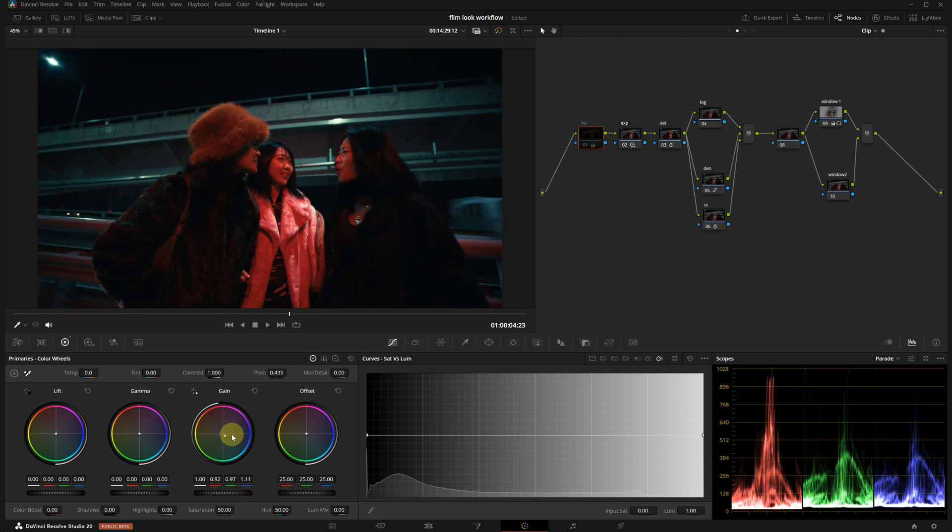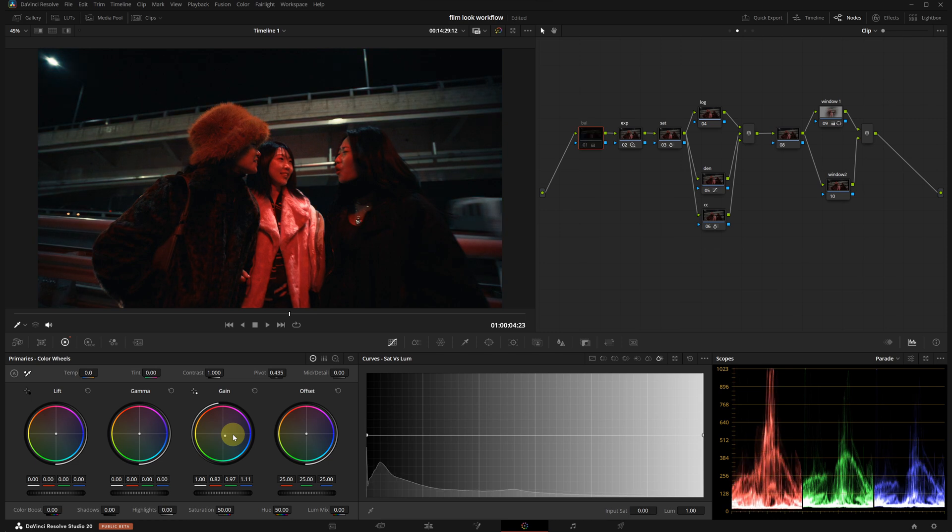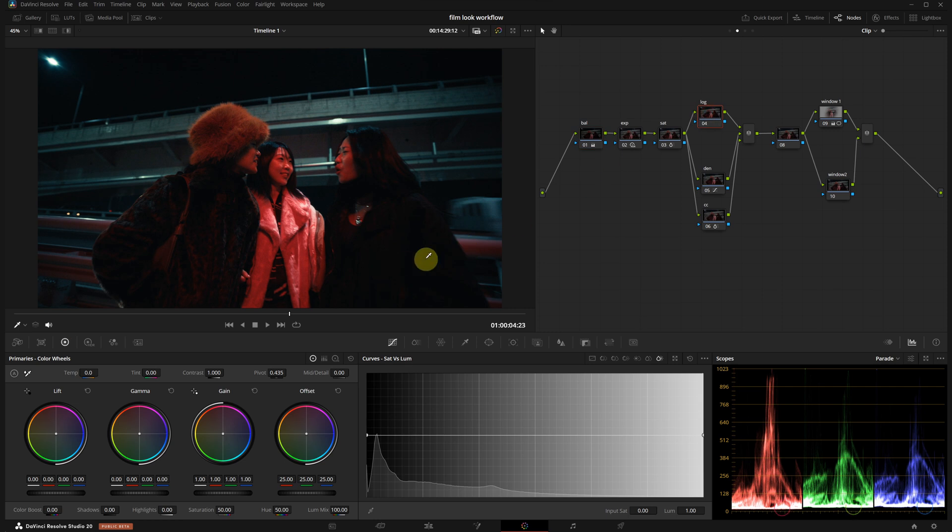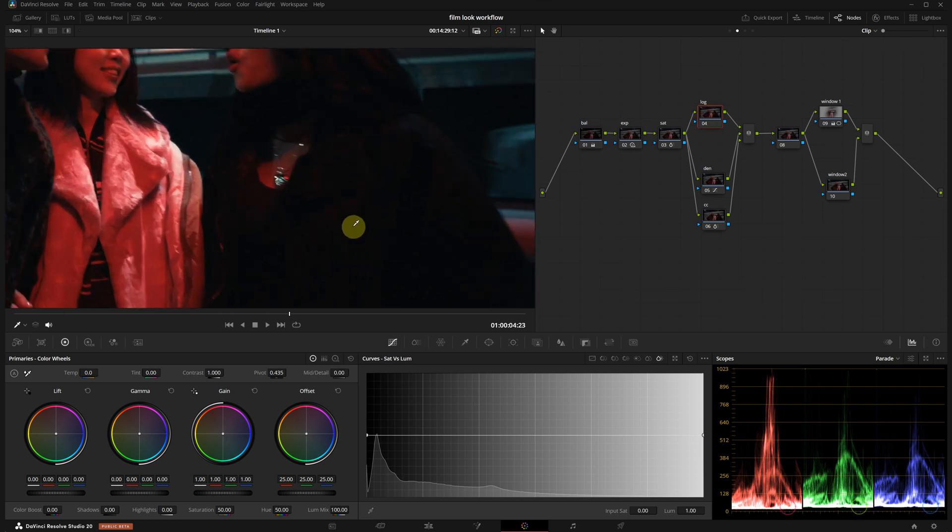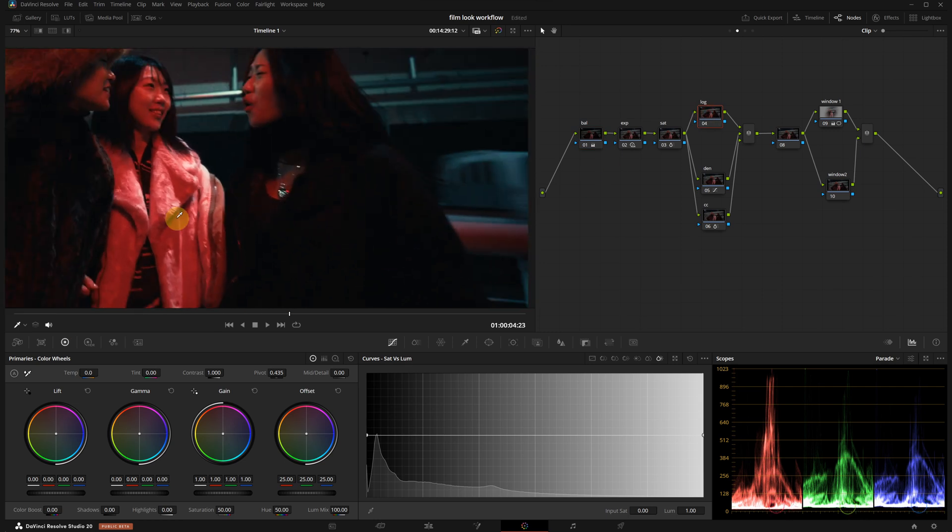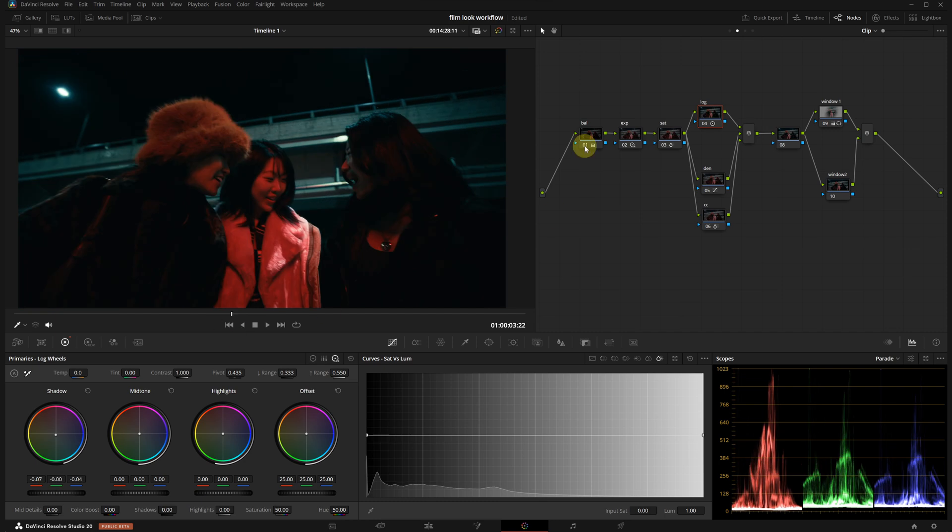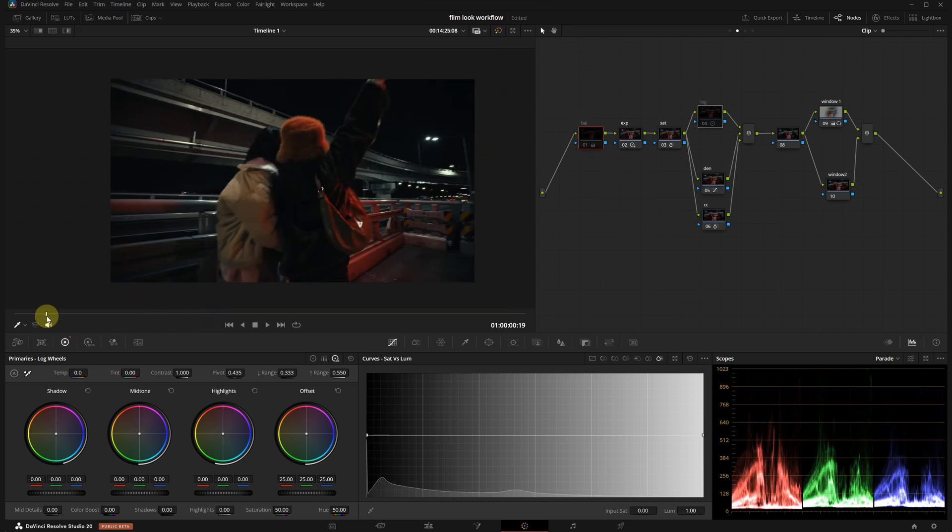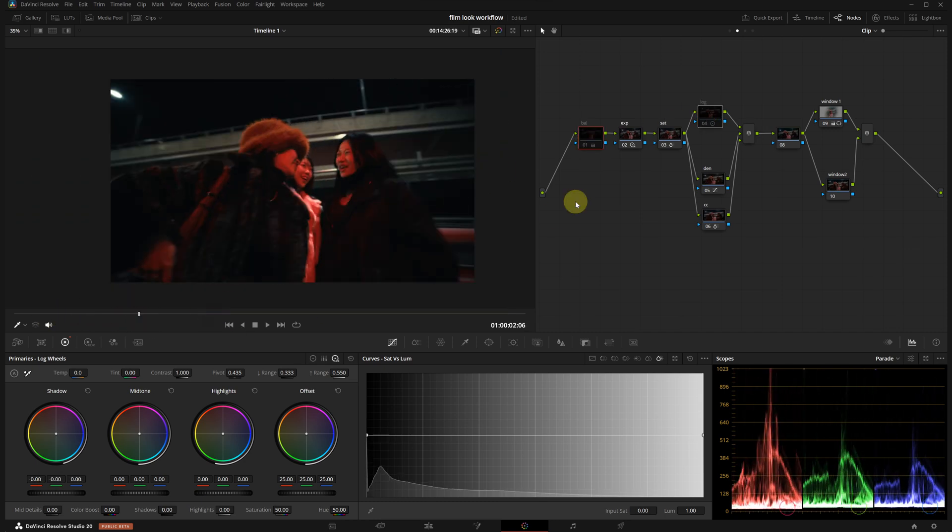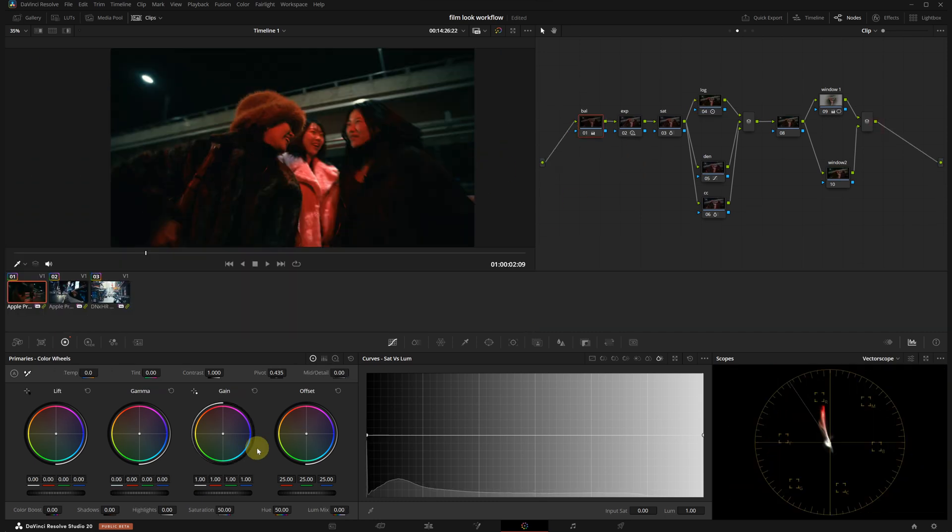This is before, this is after. Not bad, but the result feels slightly harsh. I will use the log wheels to balance the blacks a bit more naturally. Okay, it started feeling kind of artificial, so I will reduce the intensity of the balance adjustment.